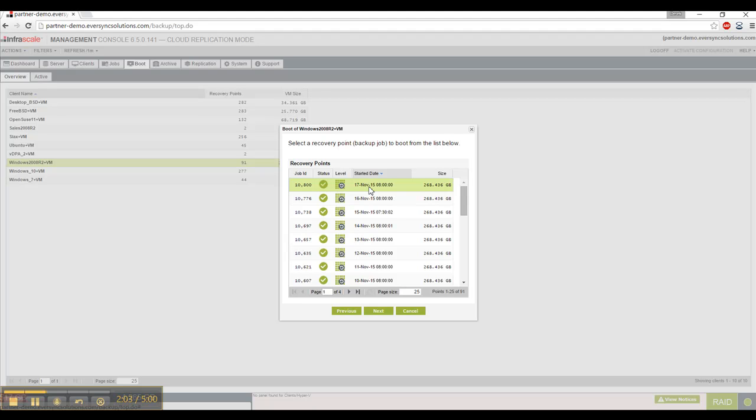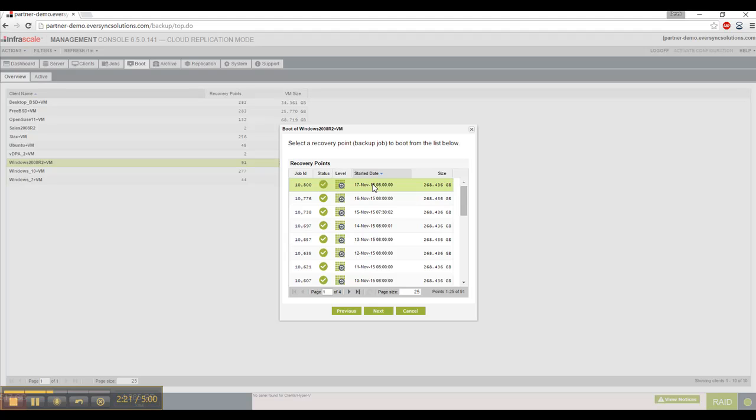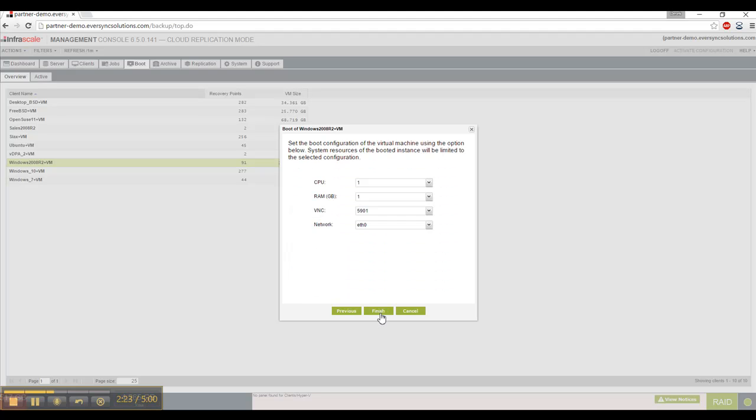And in our other videos, when you're setting up a client and backup jobs, we also go through how to set up your retention policies so that you have different versions. Here we can see that we have 91 different points to restore to. And if I right-click and go to properties, I can see a little bit more information about these. So I'll select the most recent, hit next.